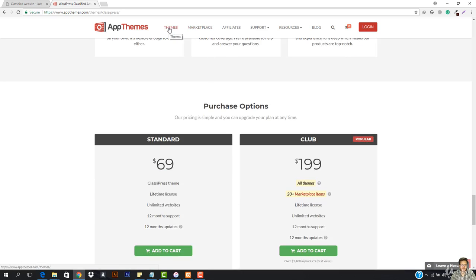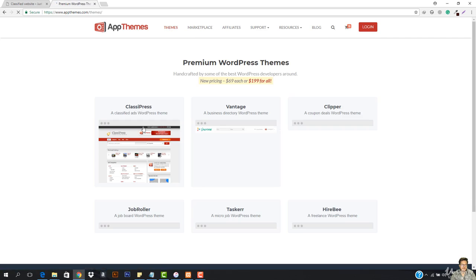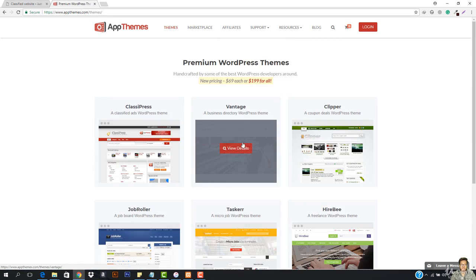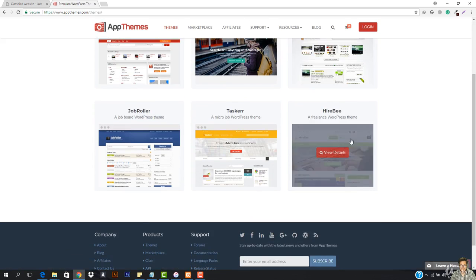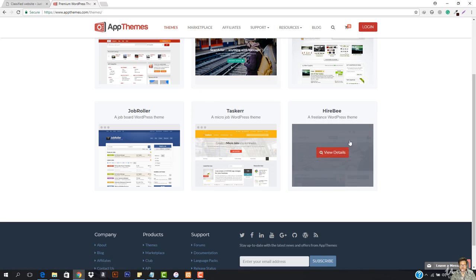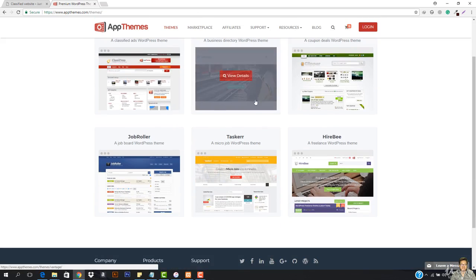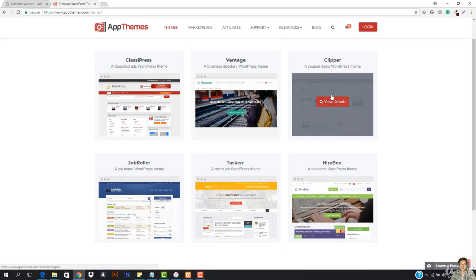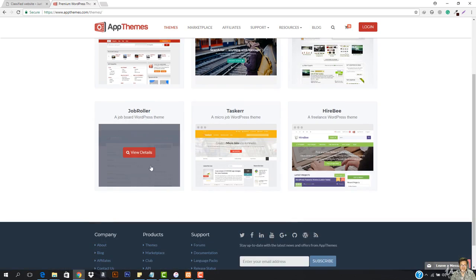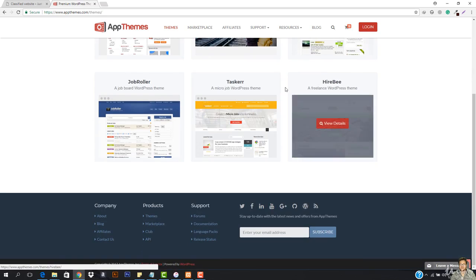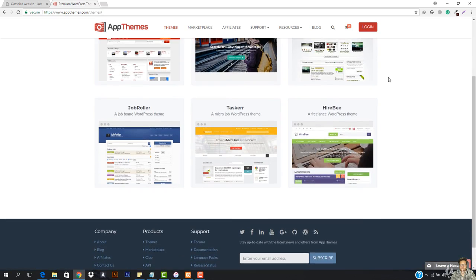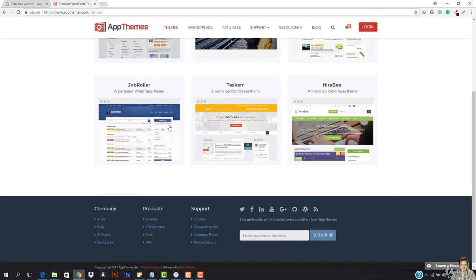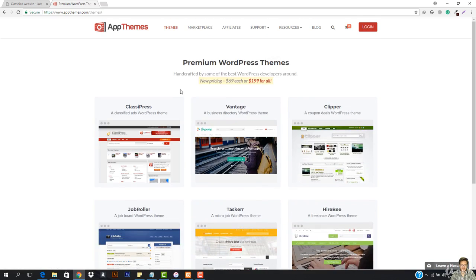And if you just go to the themes right now, you can see it has so many themes. It has like vintage, it has Clipper, it has HireBee. So this is like a freelancer based. So you can just work with this. I'm just telling you about this App Themes. You can just go with the business directory. You can go with a coupon deals based website. You can also add a job based website, a micro job WordPress theme, and a freelancer WordPress theme where people can hire each other. So you can choose these themes and these themes will work amazing.